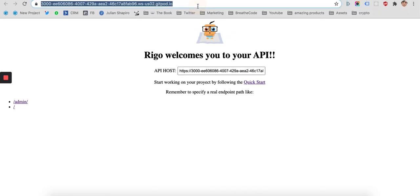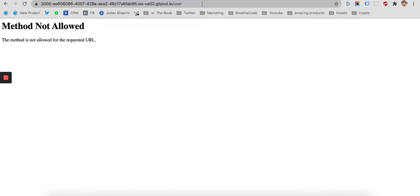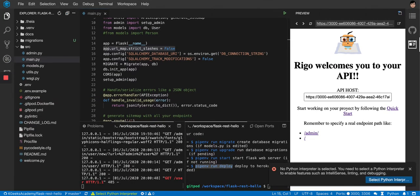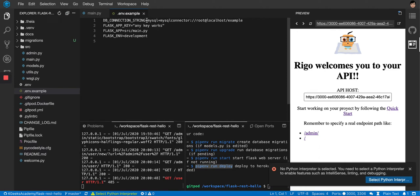The boilerplate sets `strict_slashes=False`, meaning `/user` and `/user/` are treated the same. The connection string connects to your database — by default it uses MySQL with a driver, username `root`, no password, connecting to `localhost`, and a database named `example`. You always need to specify your database credentials when doing backend work.